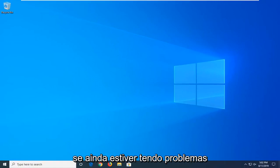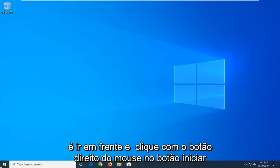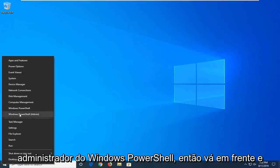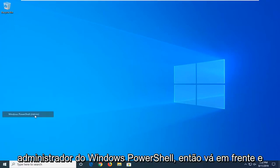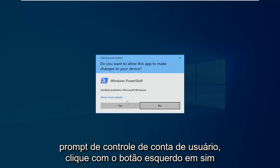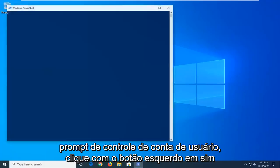Another thing you can try if you're still having problems would be to go ahead and right-click on the Start button and then select Windows PowerShell Admin. Go ahead and left-click on that. If you receive a User Account Control prompt, left-click on Yes.